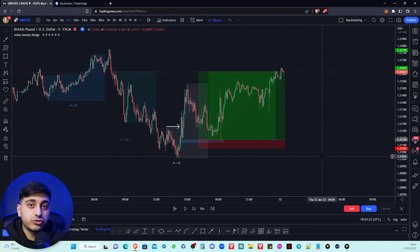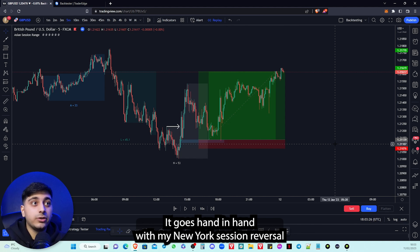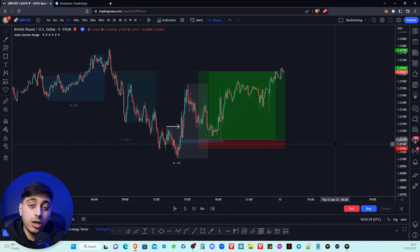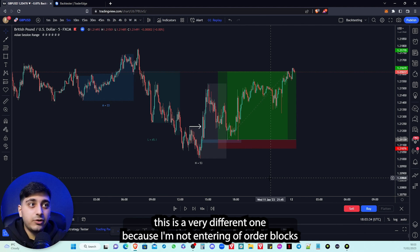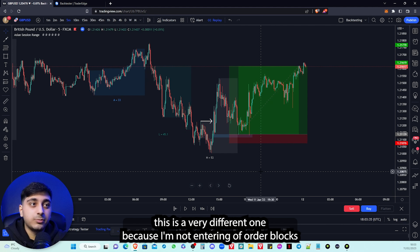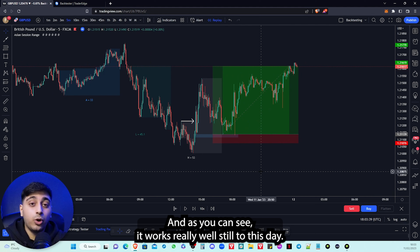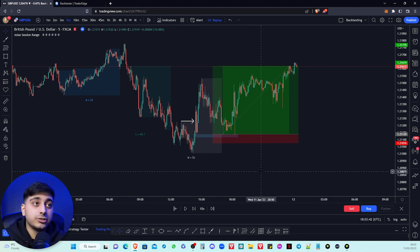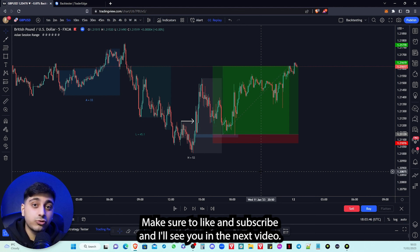As you can see, this strategy is very good and works really well. It goes hand in hand with my New York session reversal strategy on my channel. This one is different because we're entering off fair value gaps rather than order blocks, and as you can see it works really well still to this day. If you watched this far, thank you — make sure to like and subscribe and I'll see you in the next video.